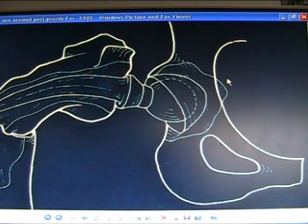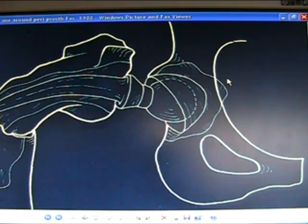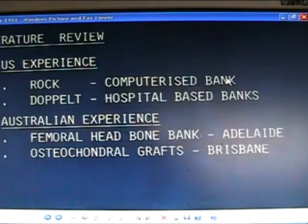Here's a specimen showing segmental AVN of the femoral head. Here's a fracture around the implant. Bone from the bone bank — bone banks are based on femoral heads, but now they harvest everything from the body. It's best to endocultivate and grow bone inside the body.